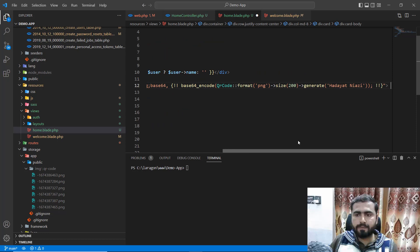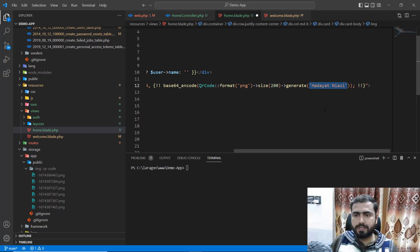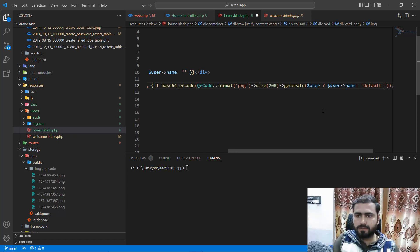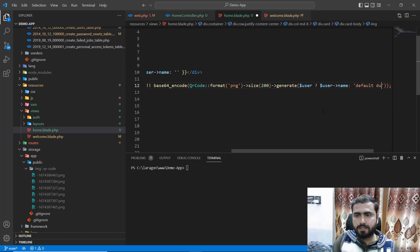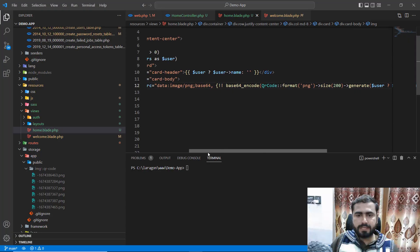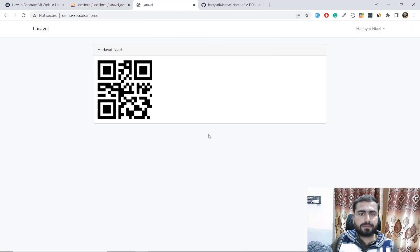Pass the user name — if we have a user get its user name, otherwise use a default string or default domain name. Now it will generate only a single code because we have only one user. Refresh and yes, the user is displaying here.